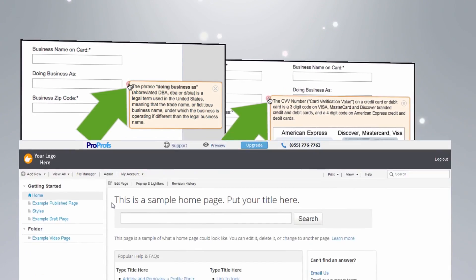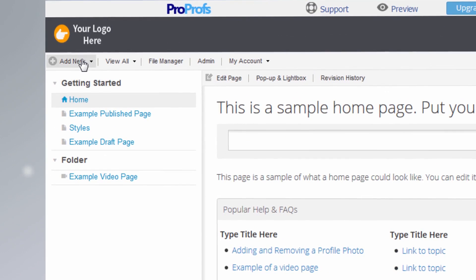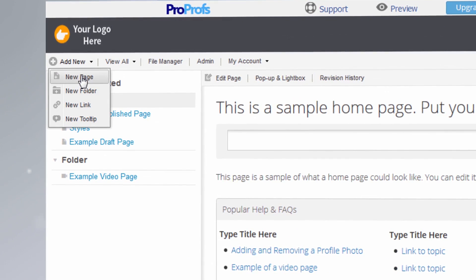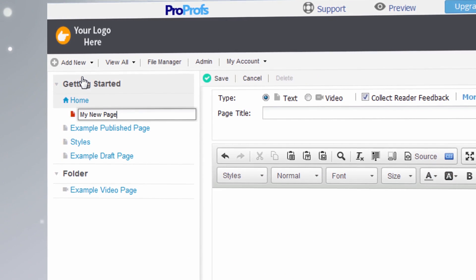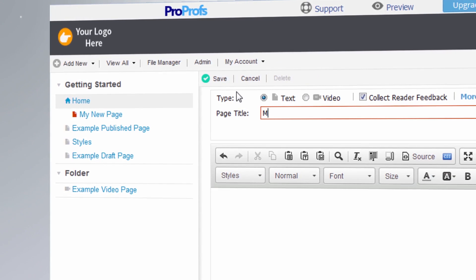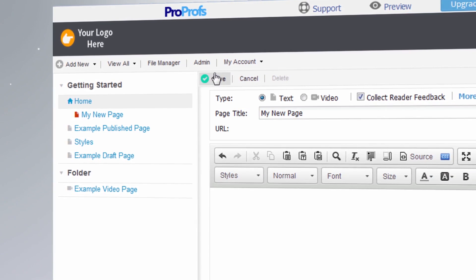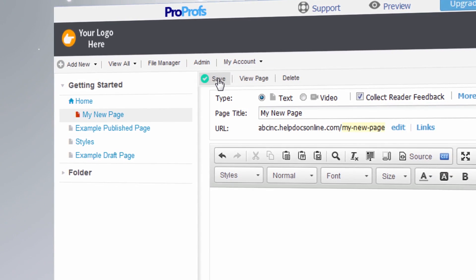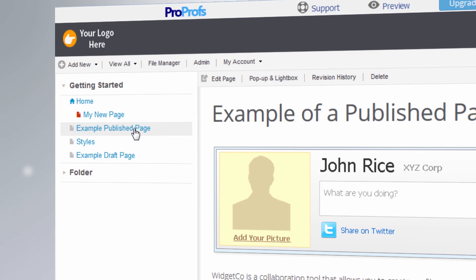With ProProfs, creating and organizing content is easy. A what-you-see-is-what-you-get editor, similar to Microsoft Word, allows you to create new pages and instantly view them as a web page or PDF.